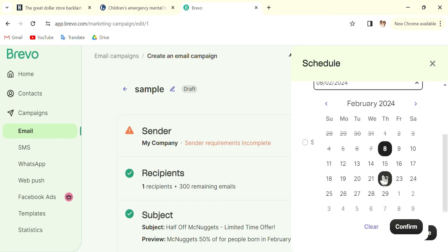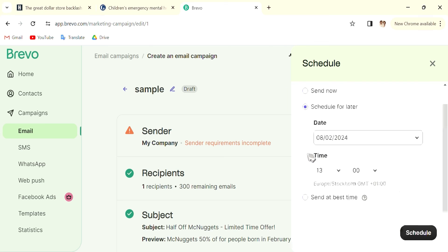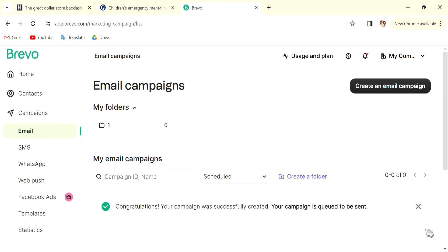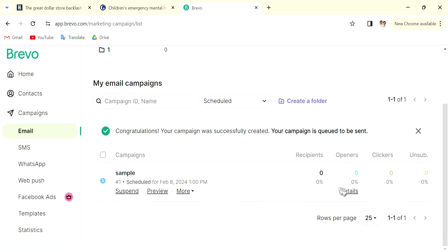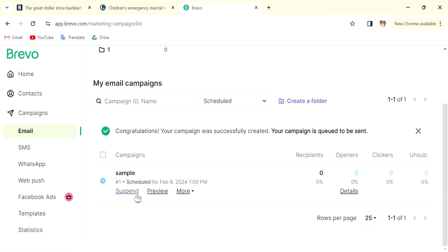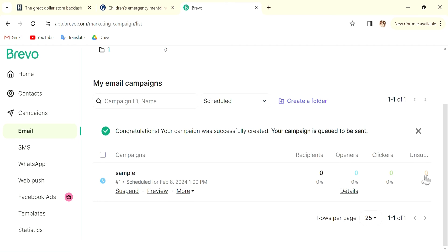And schedule it. Once you have scheduled, you'll be able to see the recipients, how many actually opened, clicked, how many received, how many unsubscribed. You can—obviously right now it is not sent—but after you've sent, you'll be able to see these. And you can preview, go into more, edit, duplicate, send a test